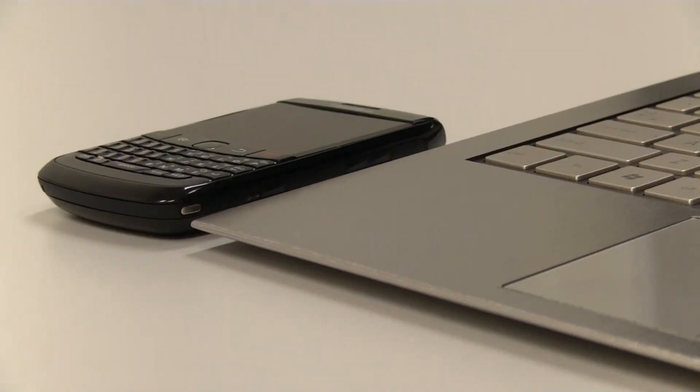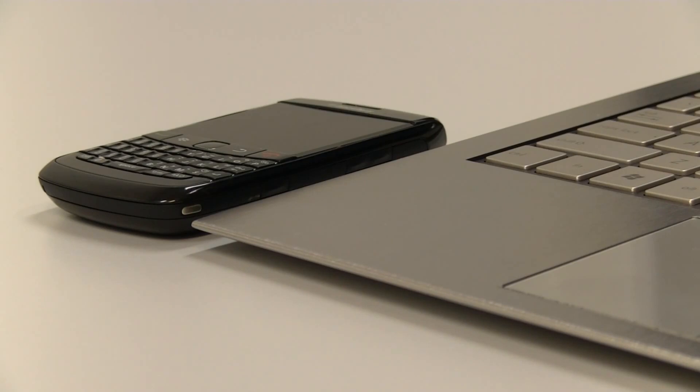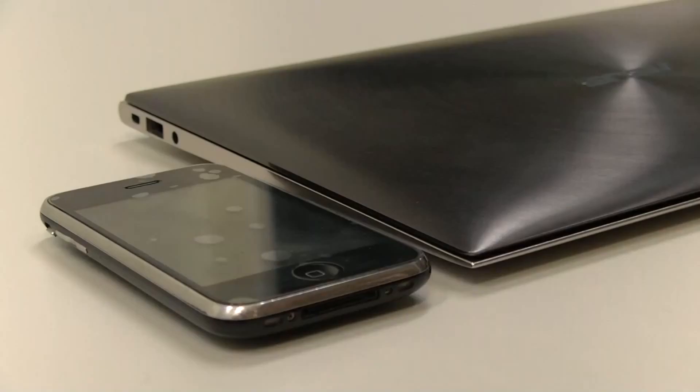We're talking here about an 11-inch notebook that packs an Intel Core i7 and still makes a BlackBerry look fat. And an iPhone too.